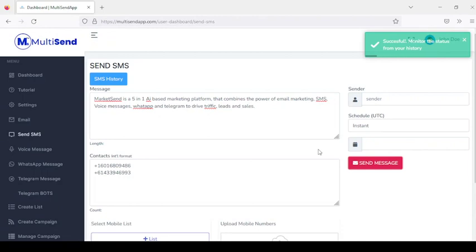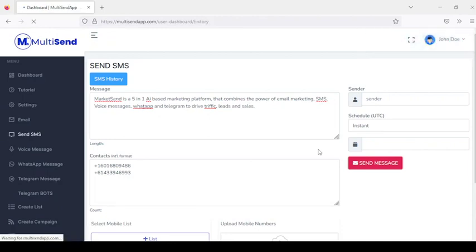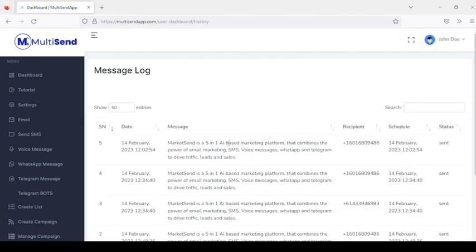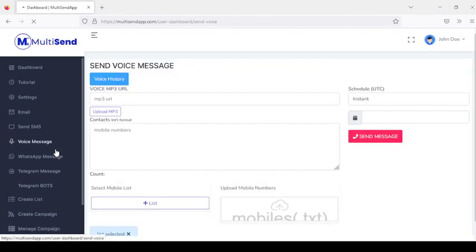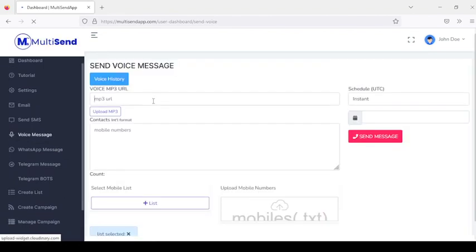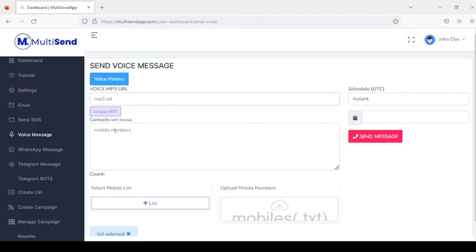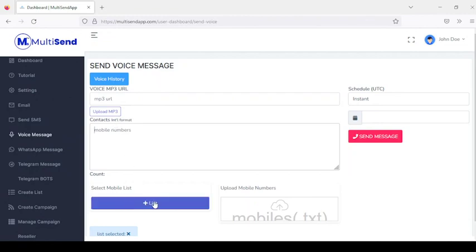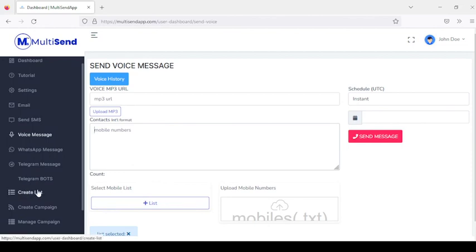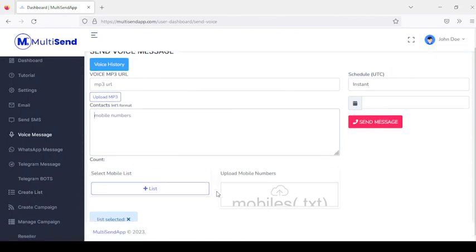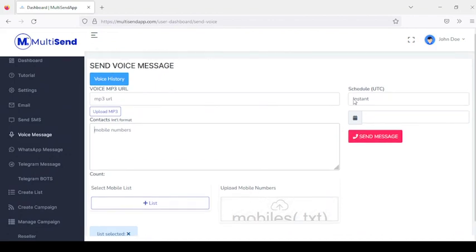This takes us to the SMS history. For voice messages, the process is the same — you can add an MP3 URL or upload an MP3 file, then add your contact numbers in international format, or select from a list or TXT file. You can then schedule or instantly send the voice message.